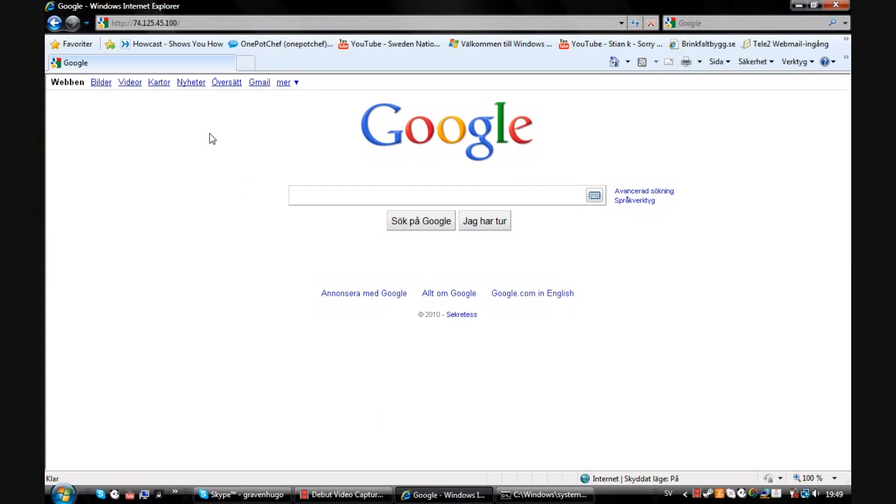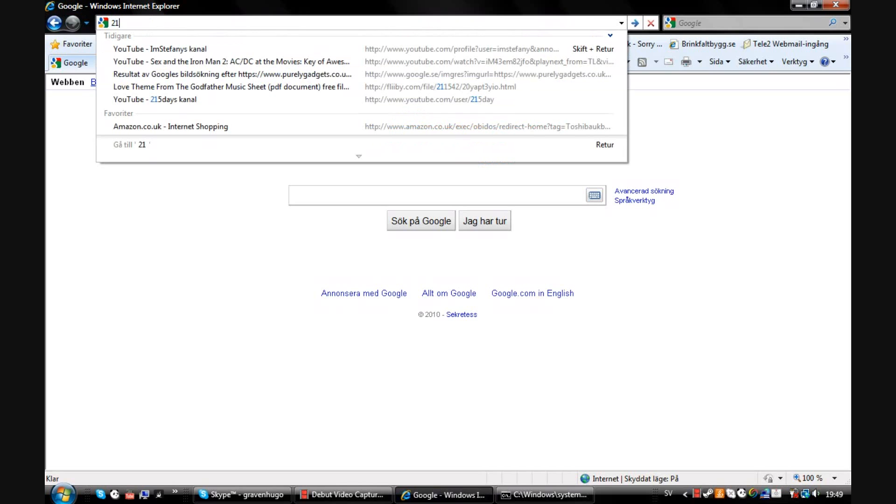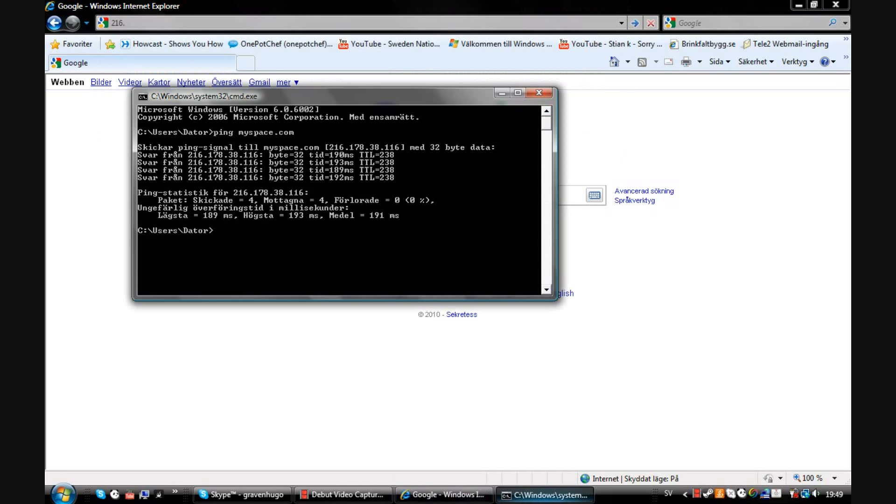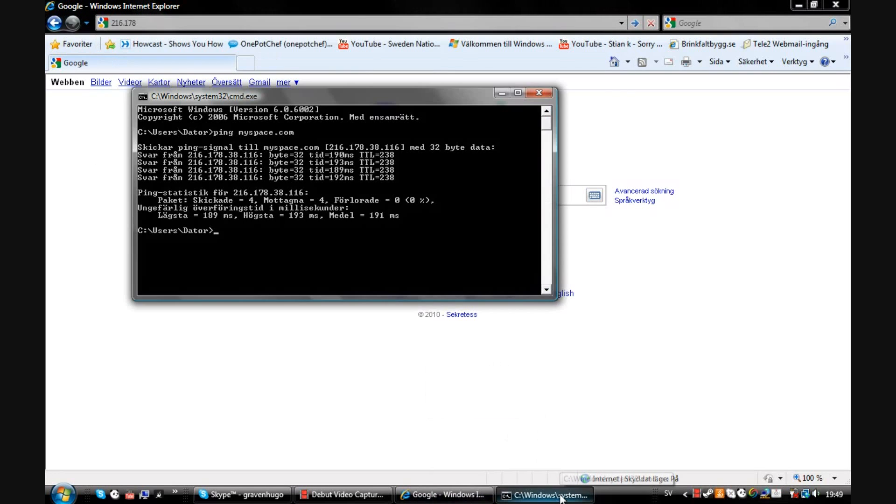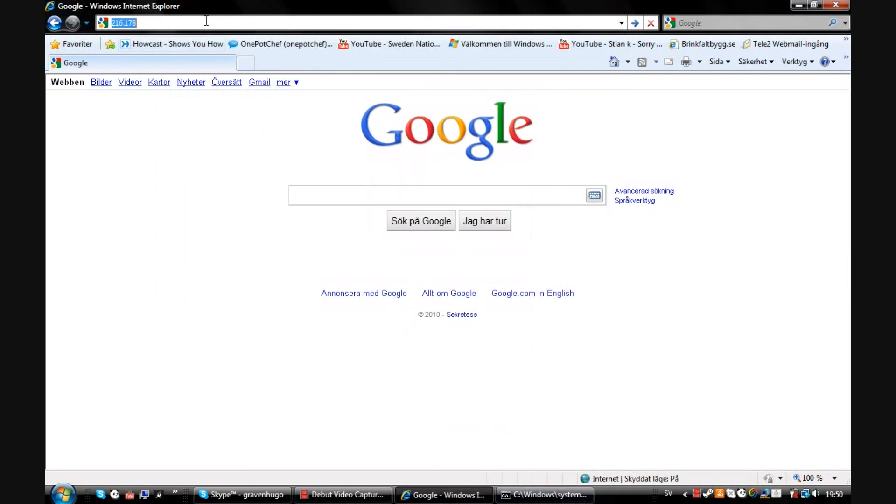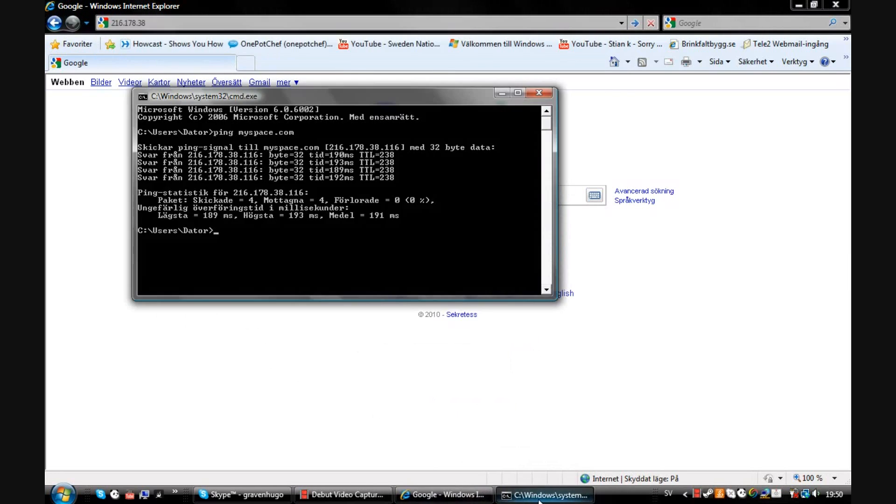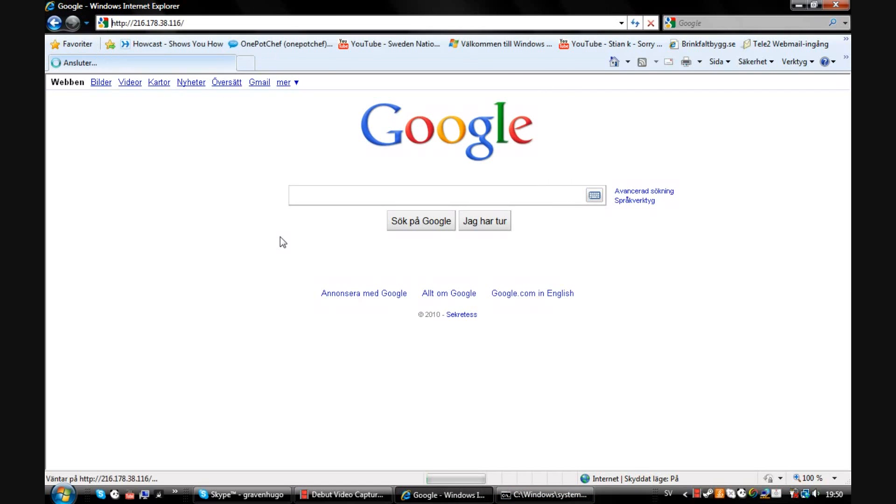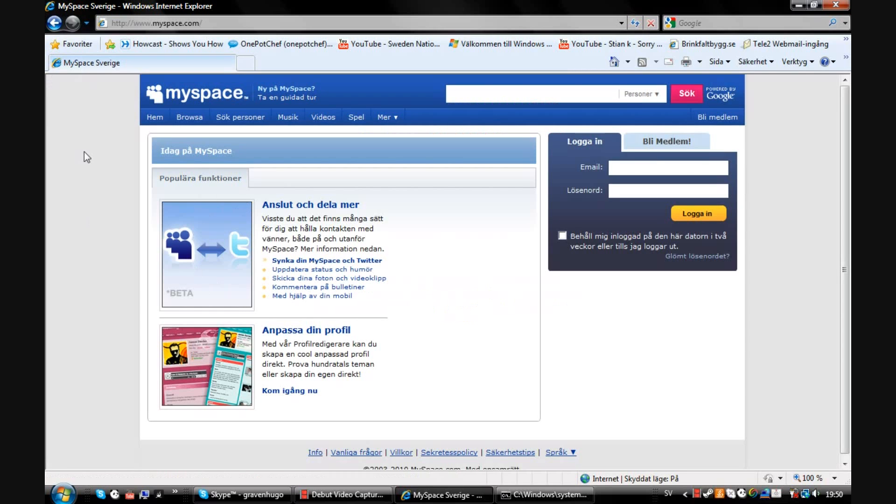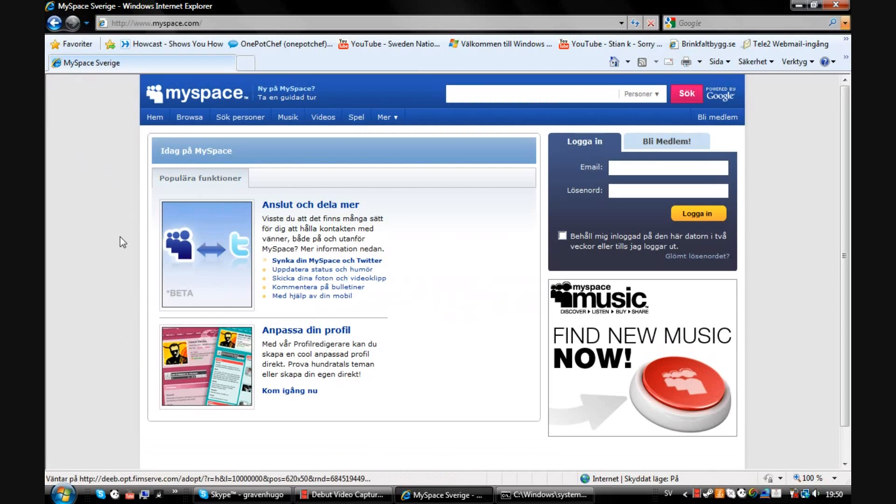See here, you type that in right up here. I'm just going to speed this up now. Okay, when you've done it, hit enter. It will start going and you're at MySpace.